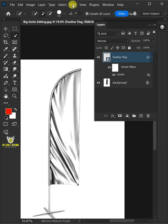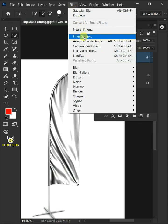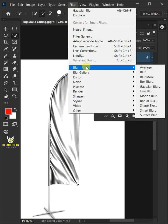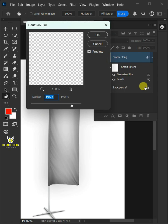Go to Filter, Blur, and Gaussian Blur. I'll make the radius 4 pixels.